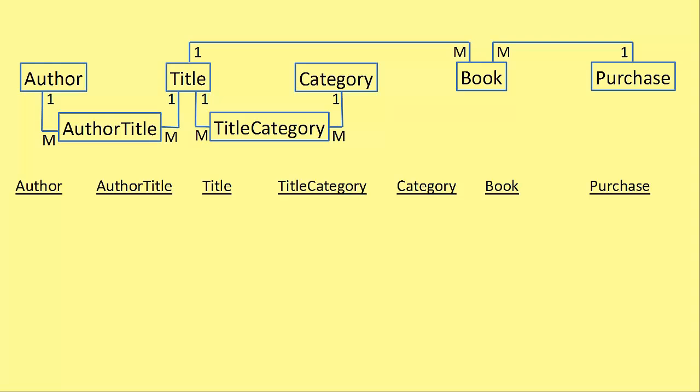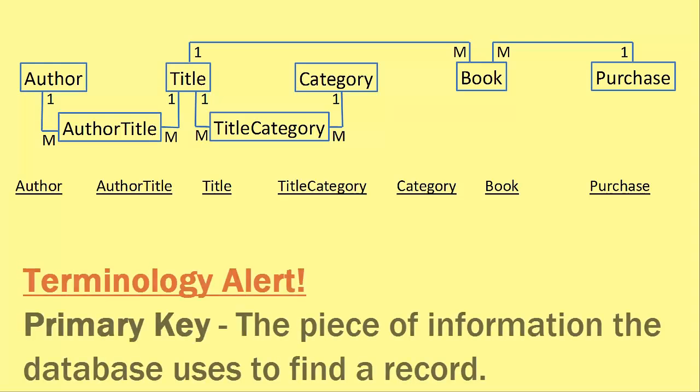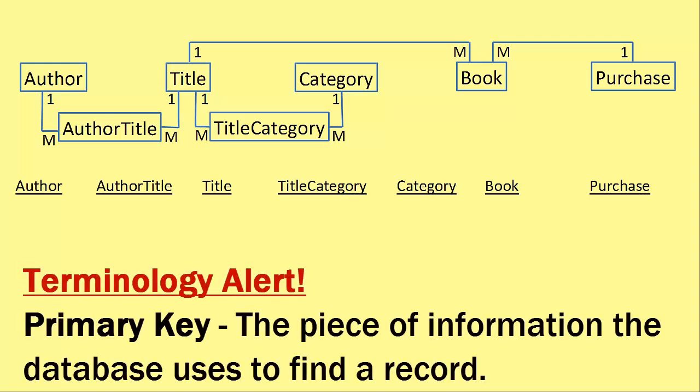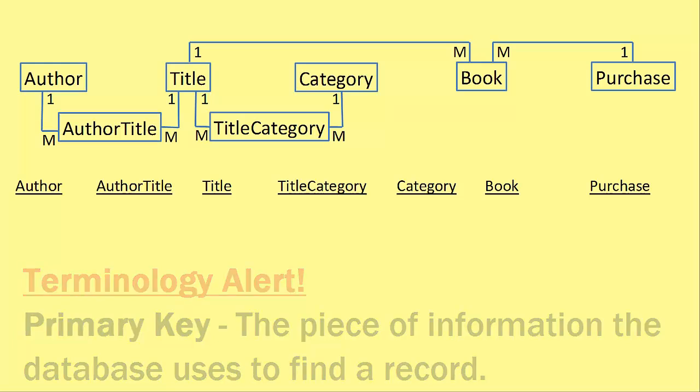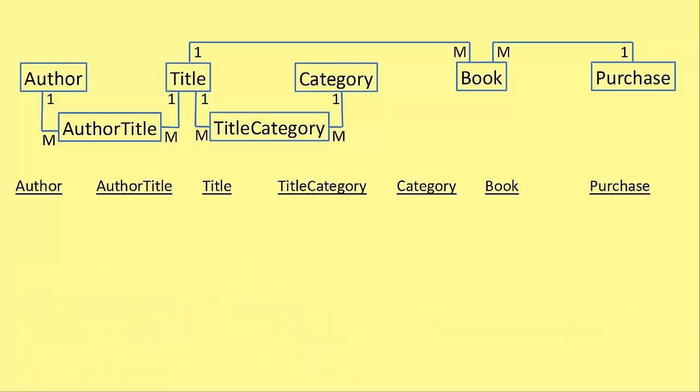Now we're going to add the primary keys. All primary keys should be an auto number integer. A primary key is a field that is used by the database to look up a particular record. It can be several fields but in a well-designed relational database it would be an auto number field because that is going to be unique every time.